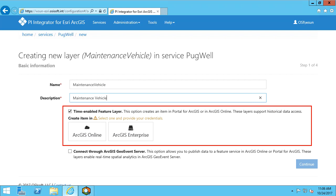The Integrator also allows configuration of real-time layers by connecting through the ArcGIS GeoEvent Server. It is important to note that the time-enabled feature layers are hosted by the Integrator and not on the ArcGIS platform. This is why we need to log into an ArcGIS platform to create an item for the feature layer that can then be used for authentication and content management.